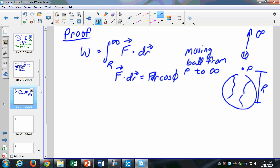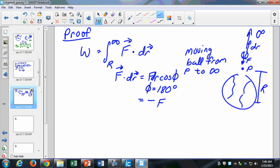In this case, cosine of phi is actually 180 degrees, because our gravitational force is in one direction but our dR is in the other direction. The cosine of 180 is negative one — cosine of zero is one, cosine of 180 is negative one. So this turns out to be negative F dR.